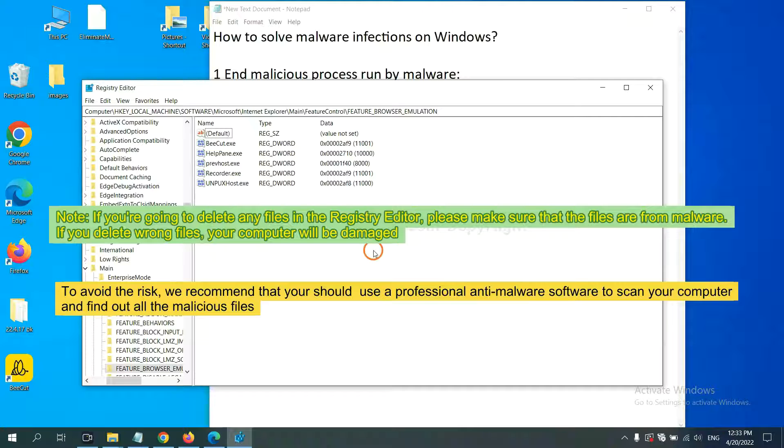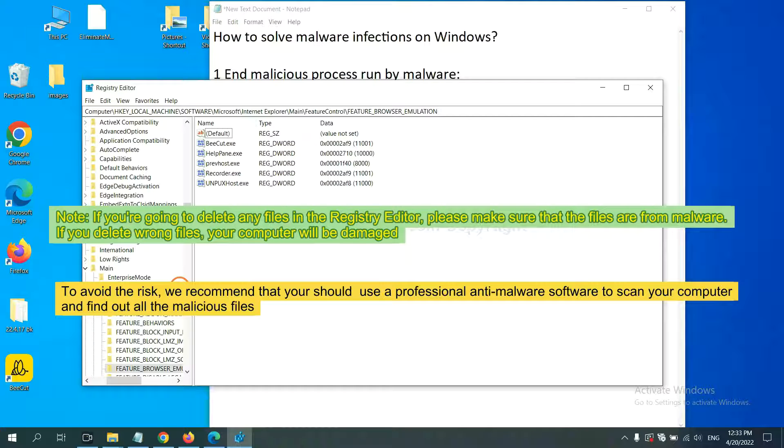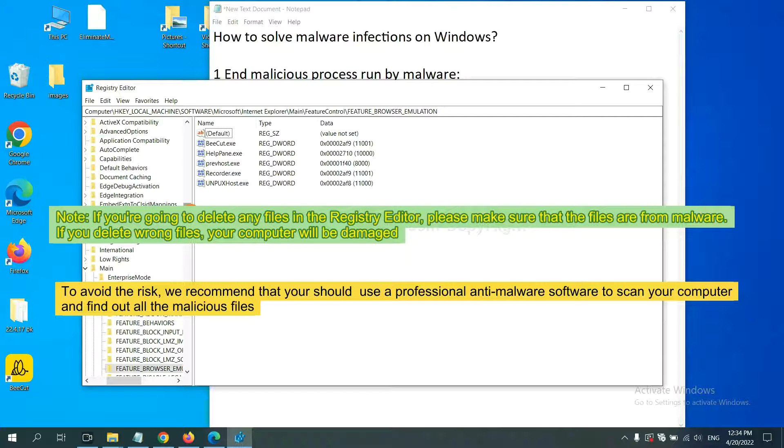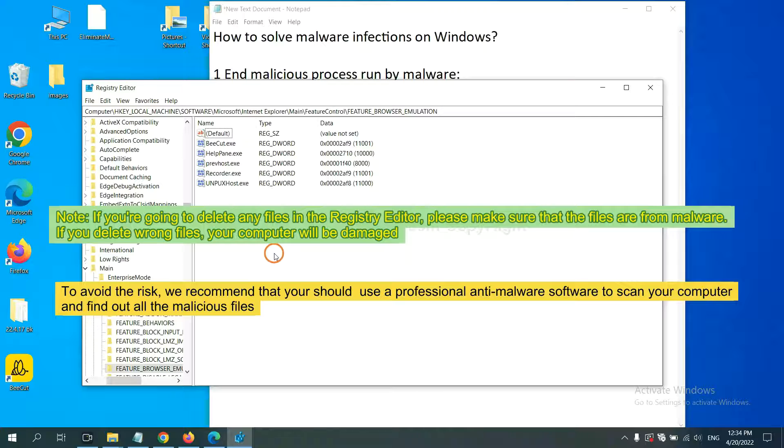If you are going to delete any files in the Registry Editor, please make sure that the files are from malware. If you delete the wrong file, your computer will be damaged. To avoid the risk, we recommend that you should use professional anti-malware software.